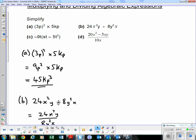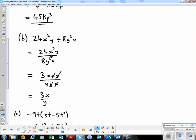Part b: 24x²y ÷ 8y²x. I prefer to write this as a fraction. So 24 over 8 = 3. Writing it longhand: x²y is x × x × y, and y²x is y × y × x. The 8 is gone since we've done 24 ÷ 8. One x cancels with an x, and one y cancels with a y, leaving us with 3x over y.